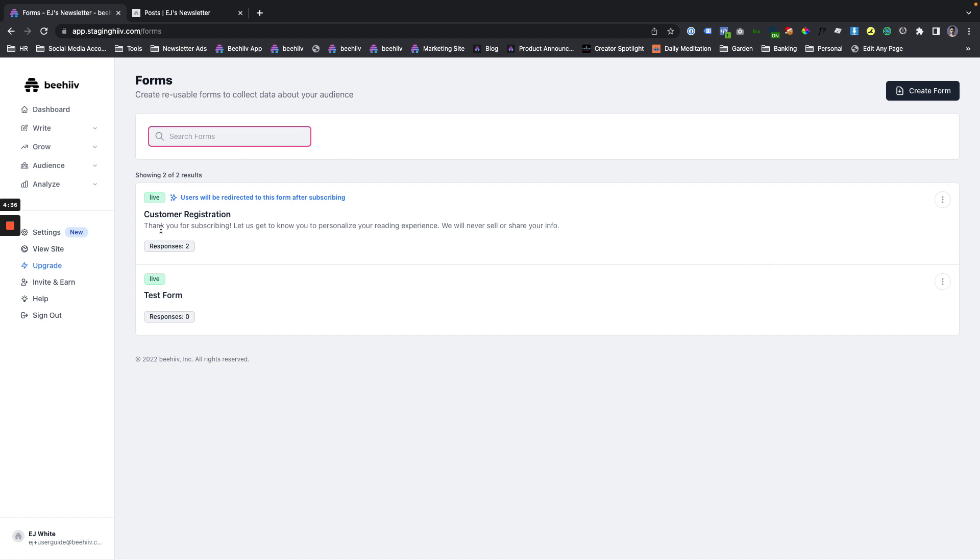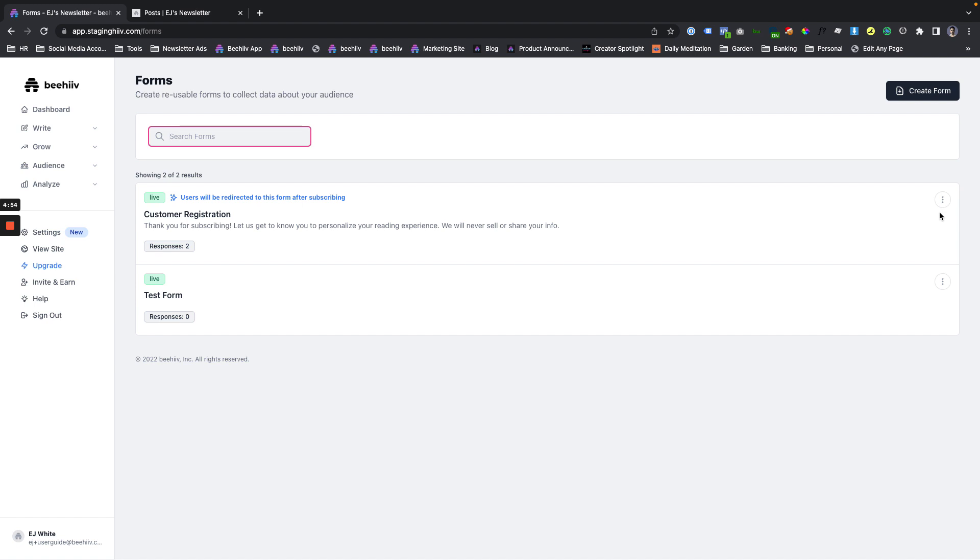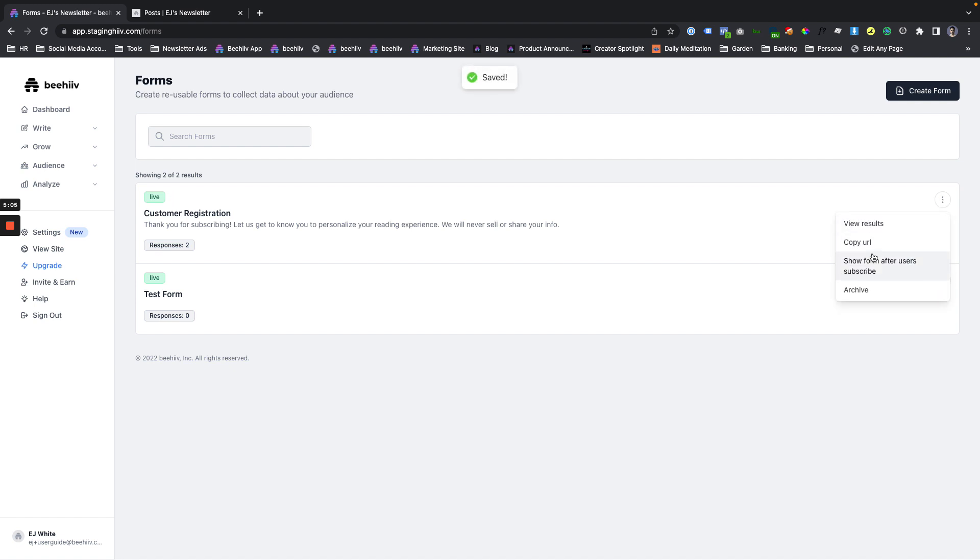Once you have forms that are set up, they show up here, their status, whether they're live or still in draft form is right here. The number of responses is shown here. And you don't have to use forms in the signup flow, you can just have them exist and send users to them within emails from links, directly from something like a Twitter. But you can set one at a time to be the form that a user sees after they sign up. So that can be set from here, show from after users subscribe.